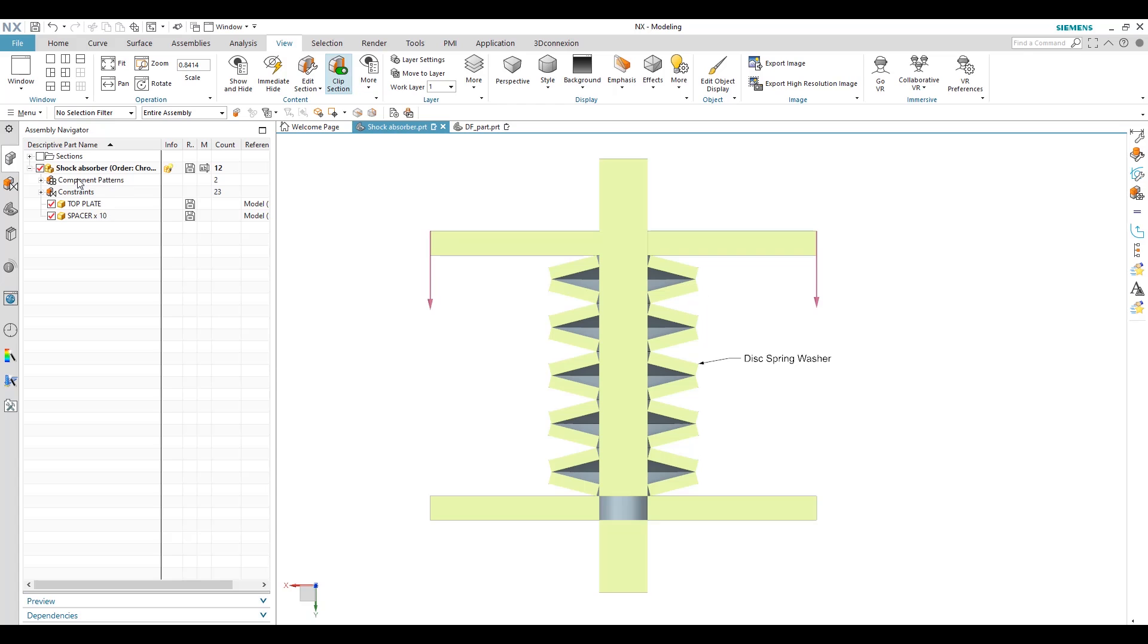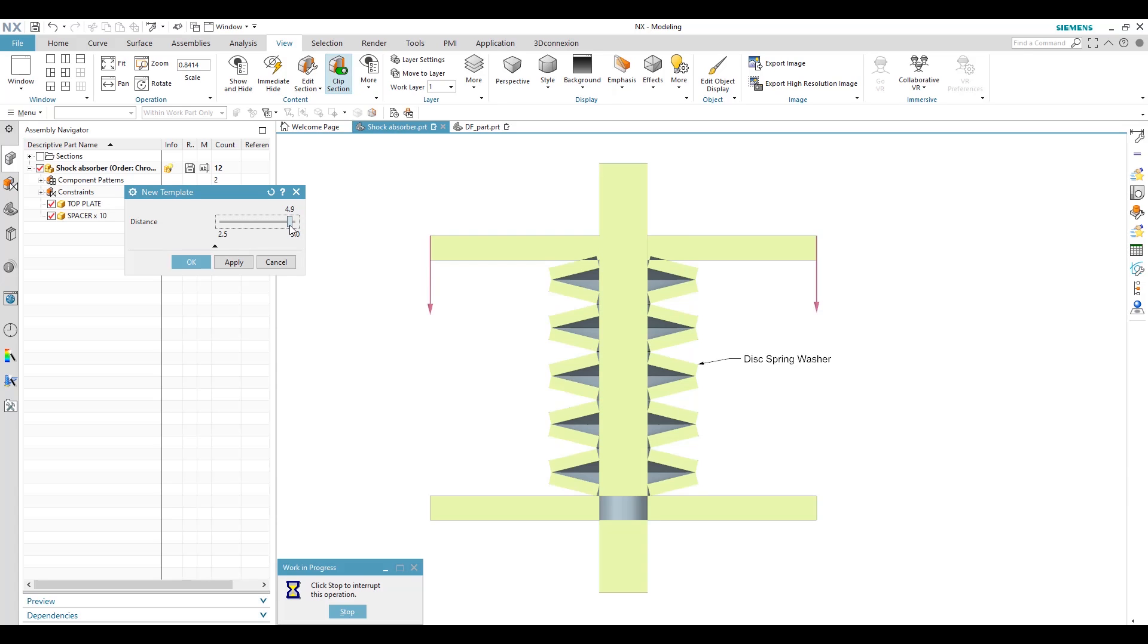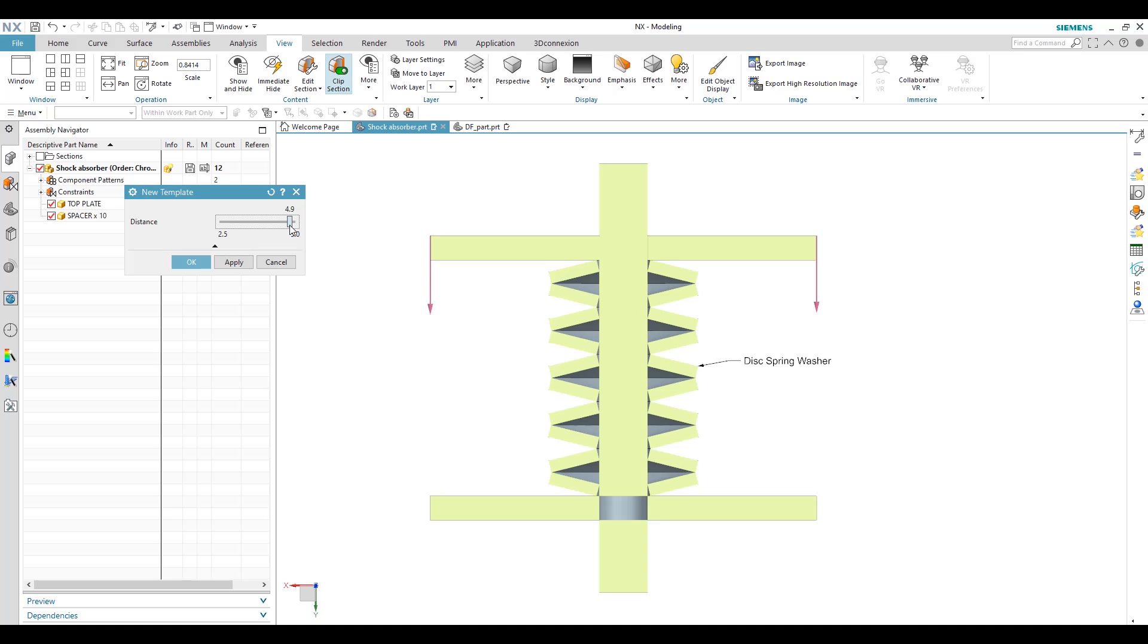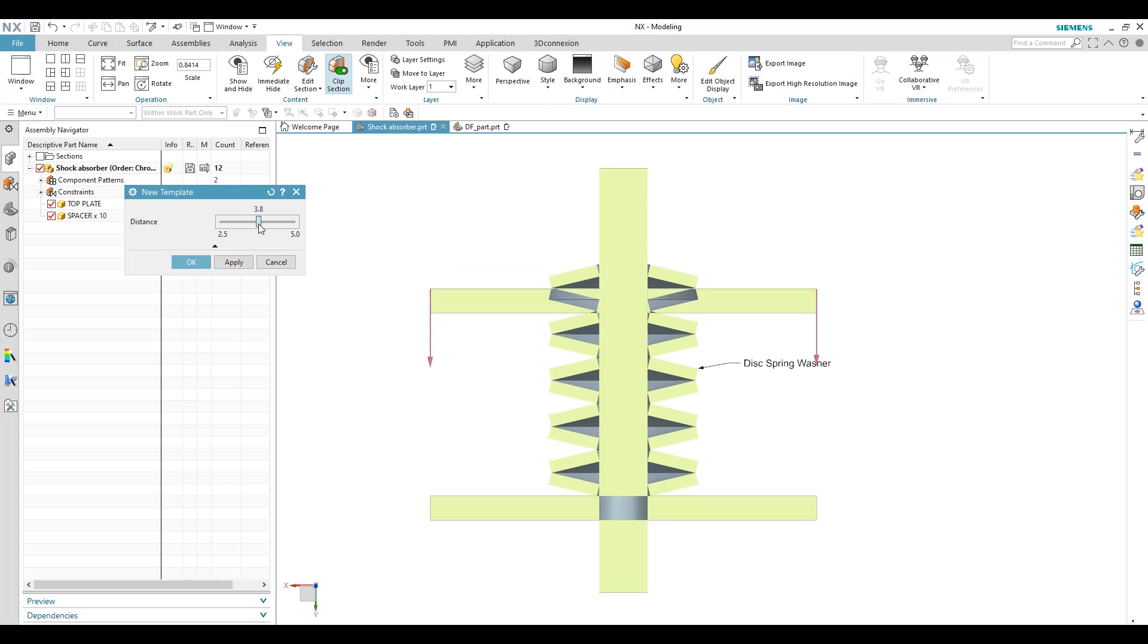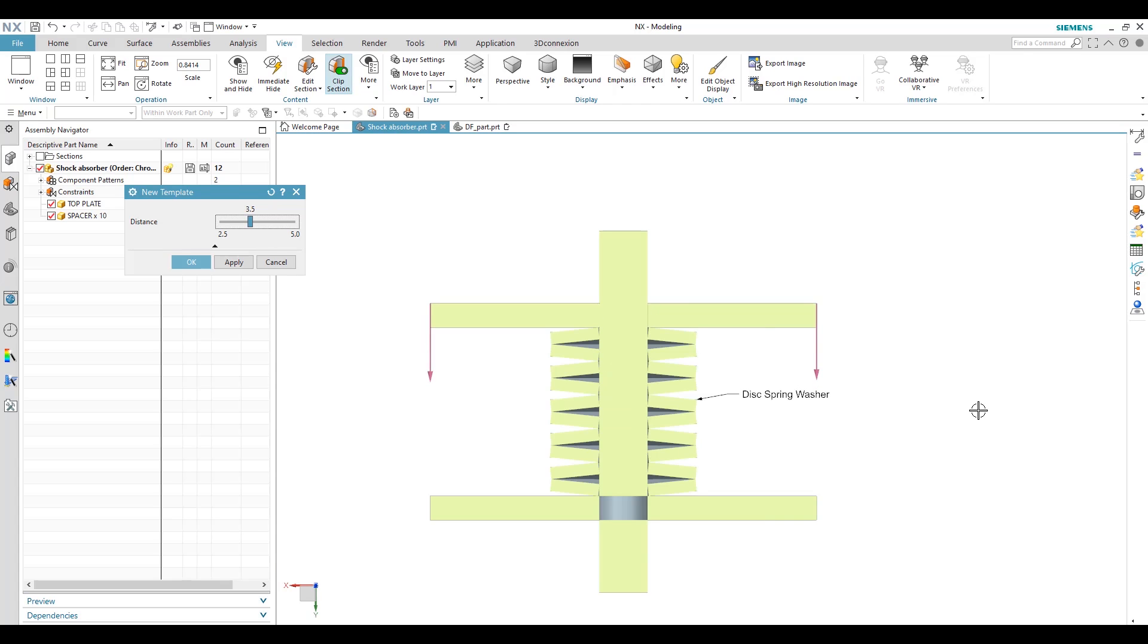So let me show you. For now the distance between two plates is 5 inches. So when we reduce the distance between two plates, based on the new distance the disc spring washer is compressed. So if we can move from 5 inches to 3.5, we can see here the compression effect.